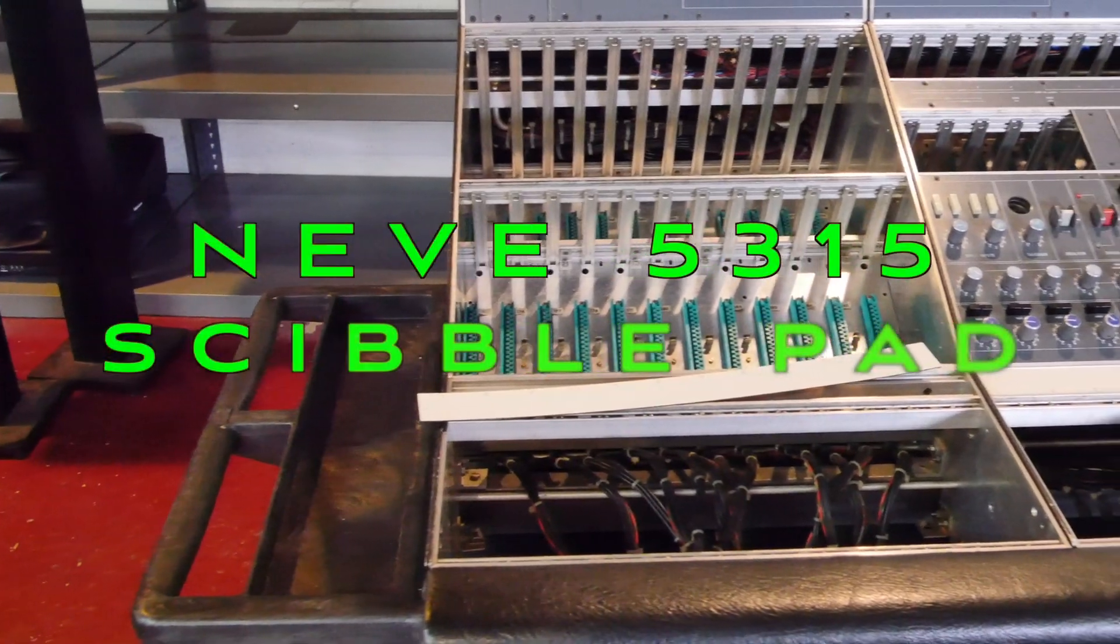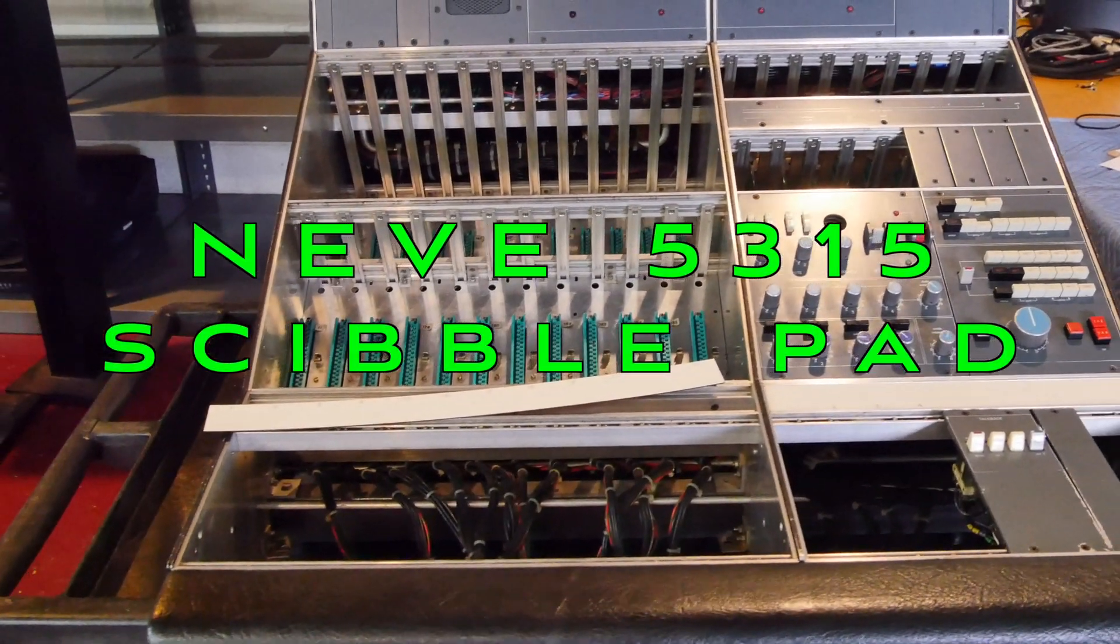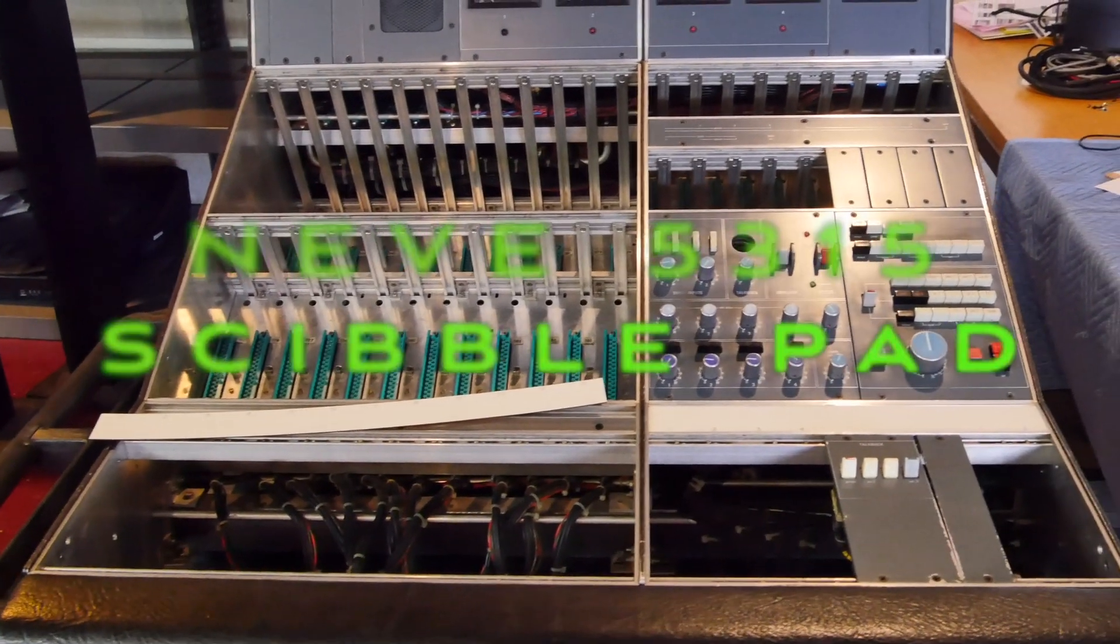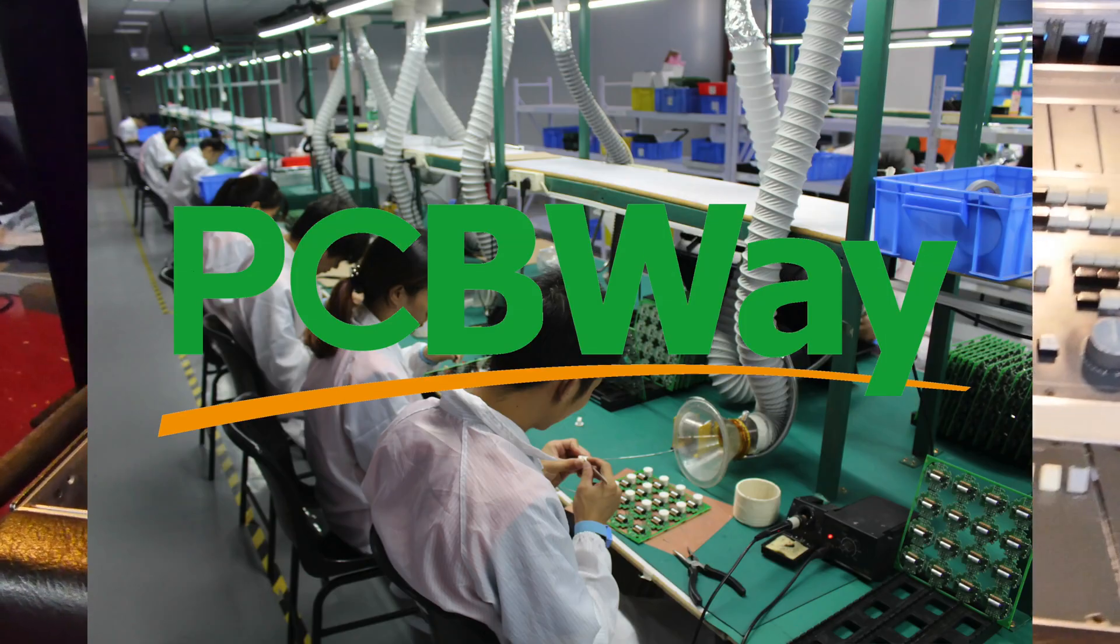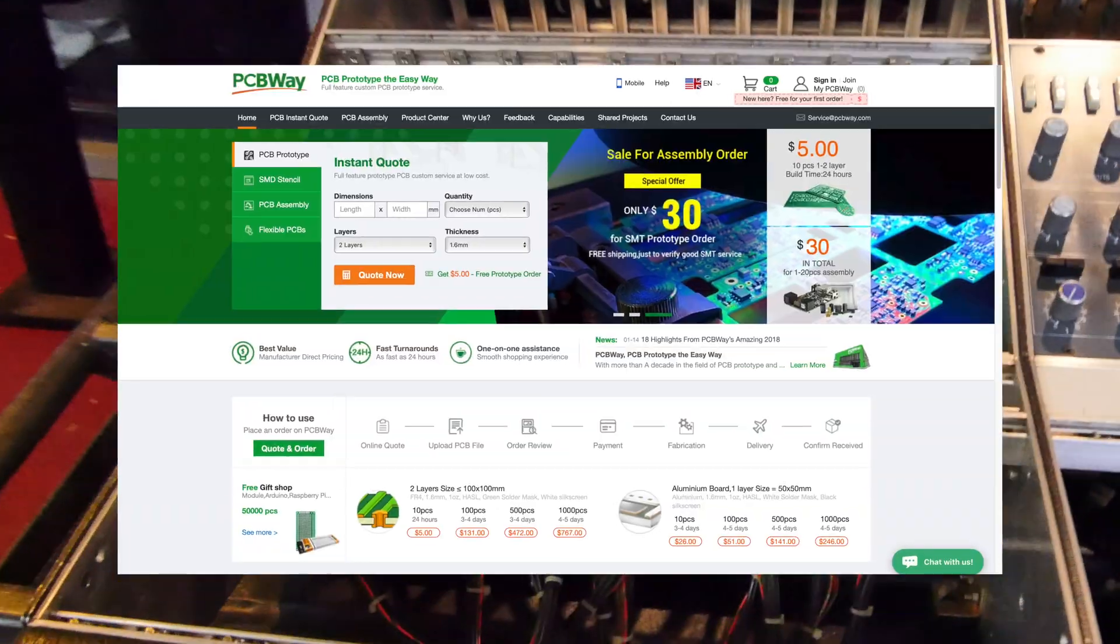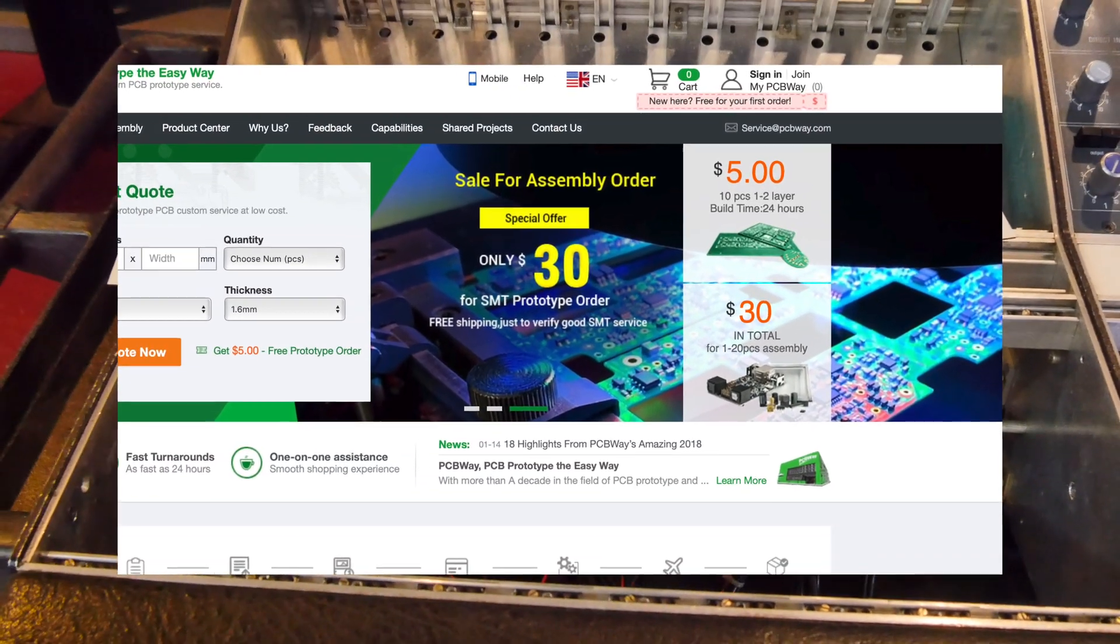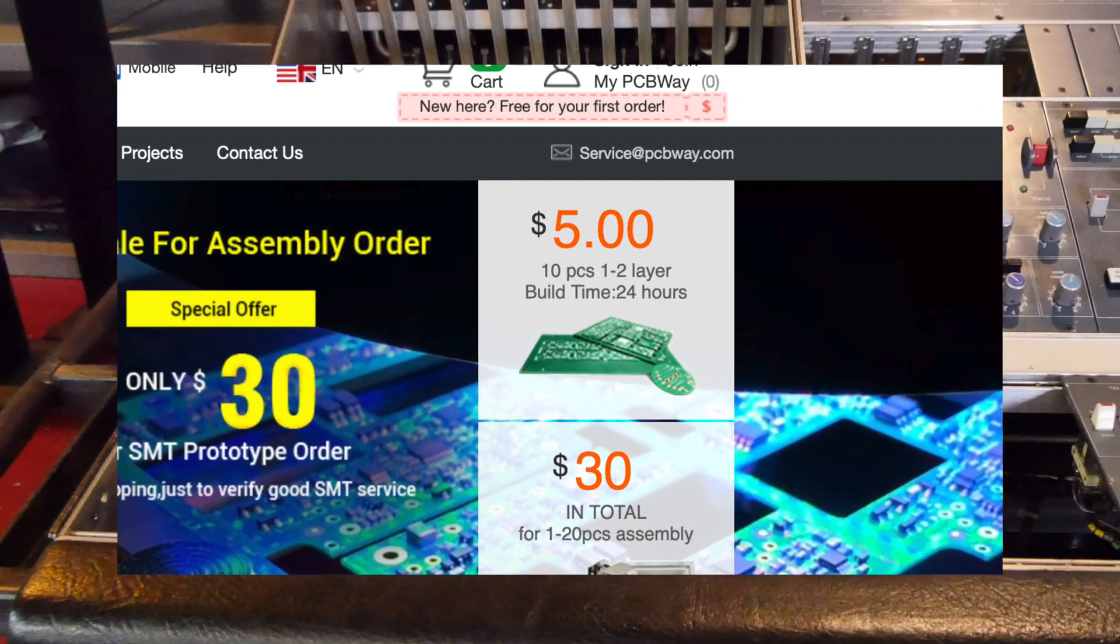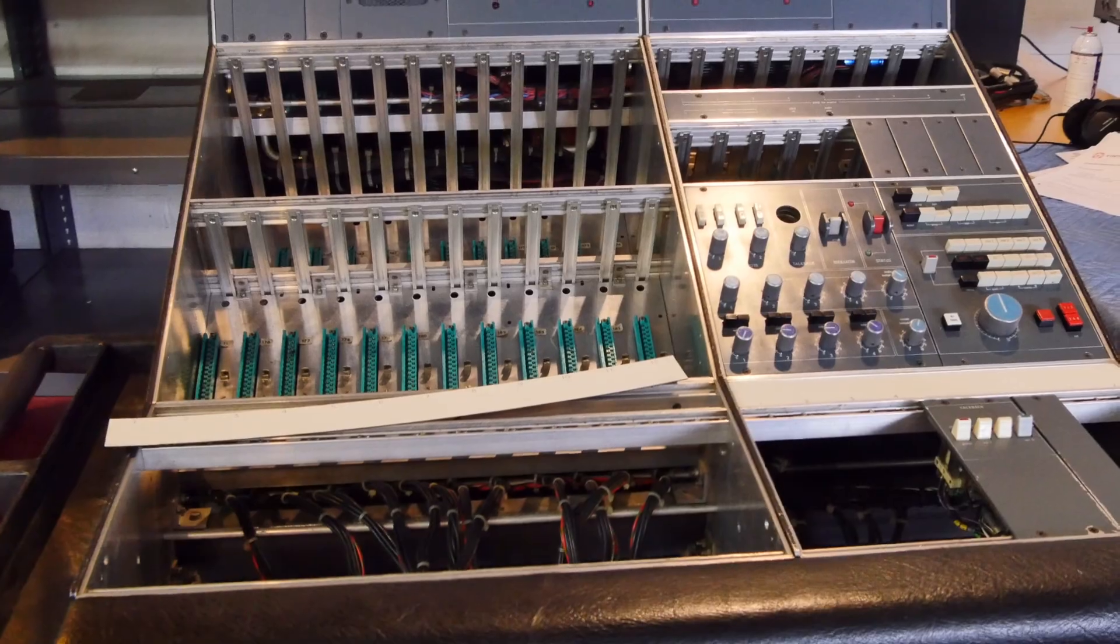In this video we're going to be making a new scribble pad for this Neve 5315 broadcast board from the 70s. Today's video is sponsored by PCBWay. New members get 10 free boards using their $5 voucher when they register on the site for the first time. Link below.